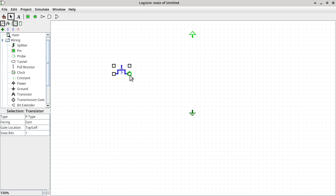There are many reasons why you know it's a P-type. One, it has a bubble. Two, it says so on the screen. Because any component that you have selected using the selection tool will have its properties listed here. You can see the type is P-type. The orientation is facing east. The gate location is either top or left — the gate is actually where the switch is, so the lever of your switch is the gate. The number of data bits is one — I'll explain that later.